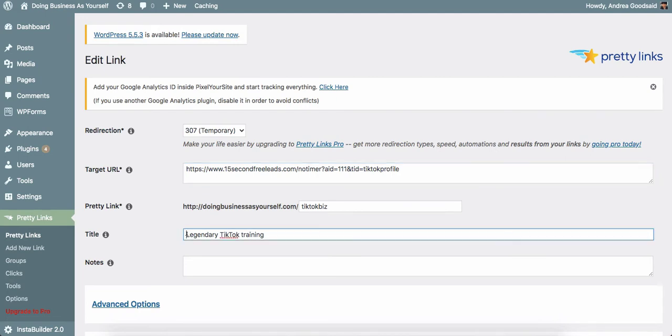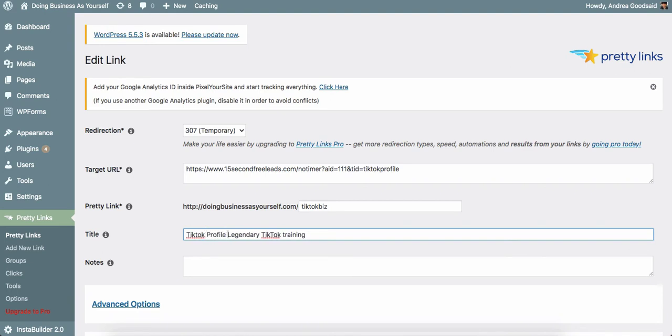this is TikTok profile link. So now I'll know to only use this with the profile.